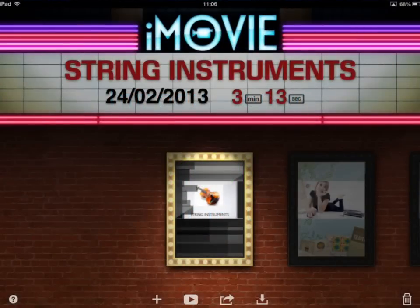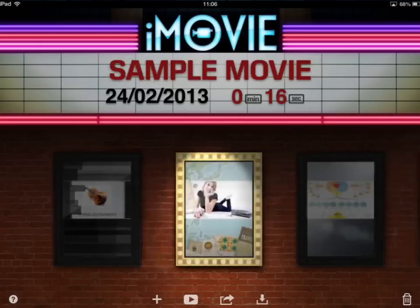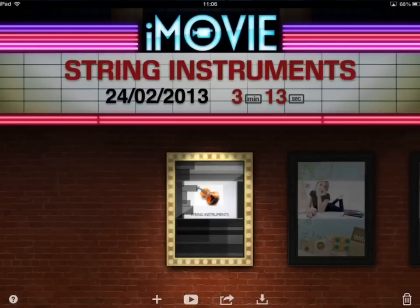Welcome to this short screencast on how to use iMovie. When you load iMovie you will be taken through to a screen similar to this, although you won't actually have any movies there already. To start a new movie we need to look at the plus symbol in the bottom area of the screen.